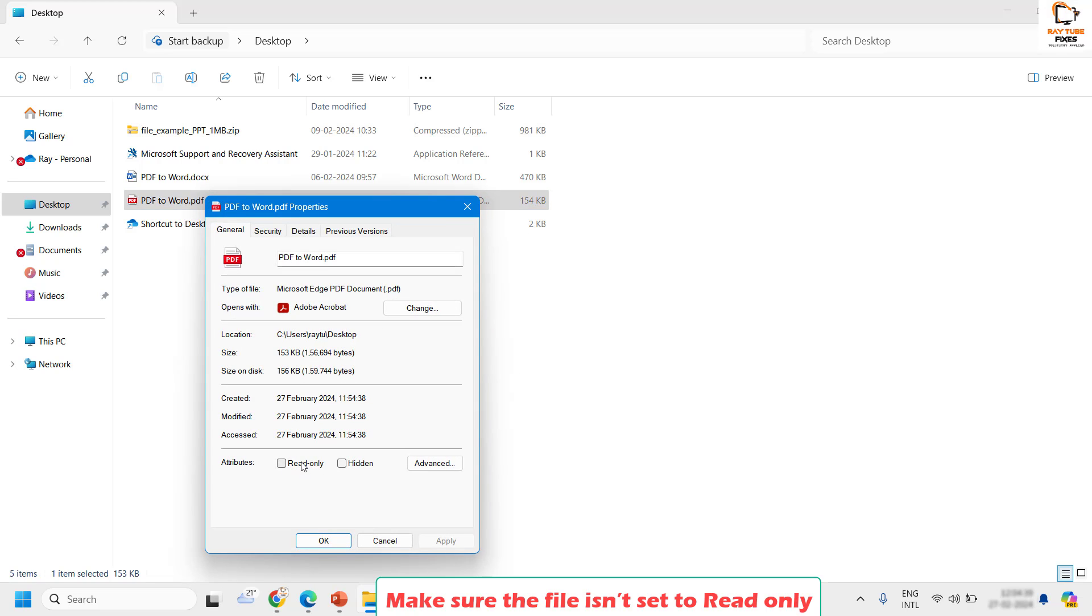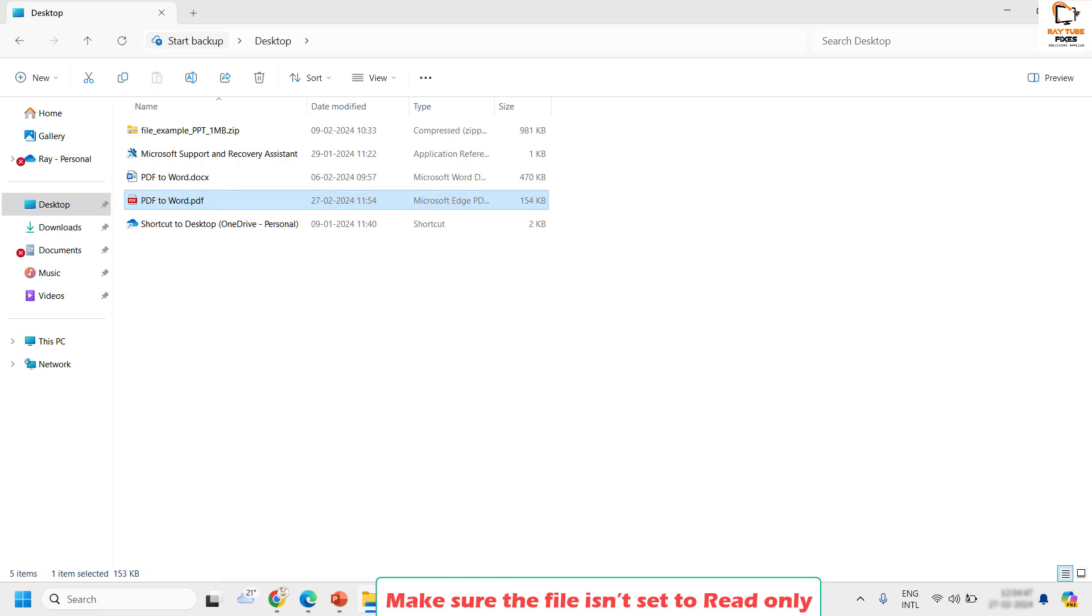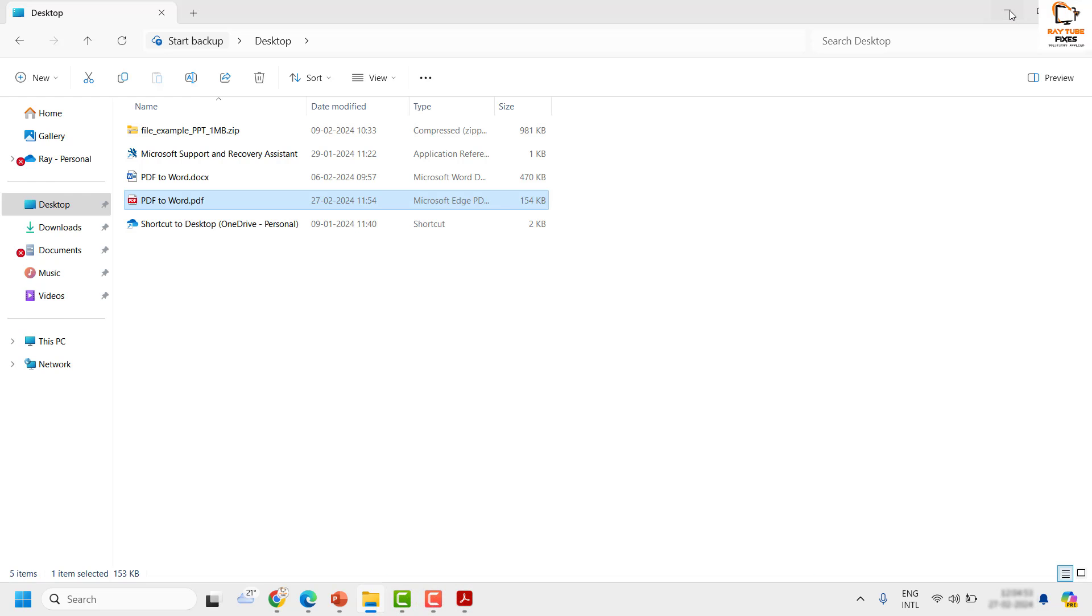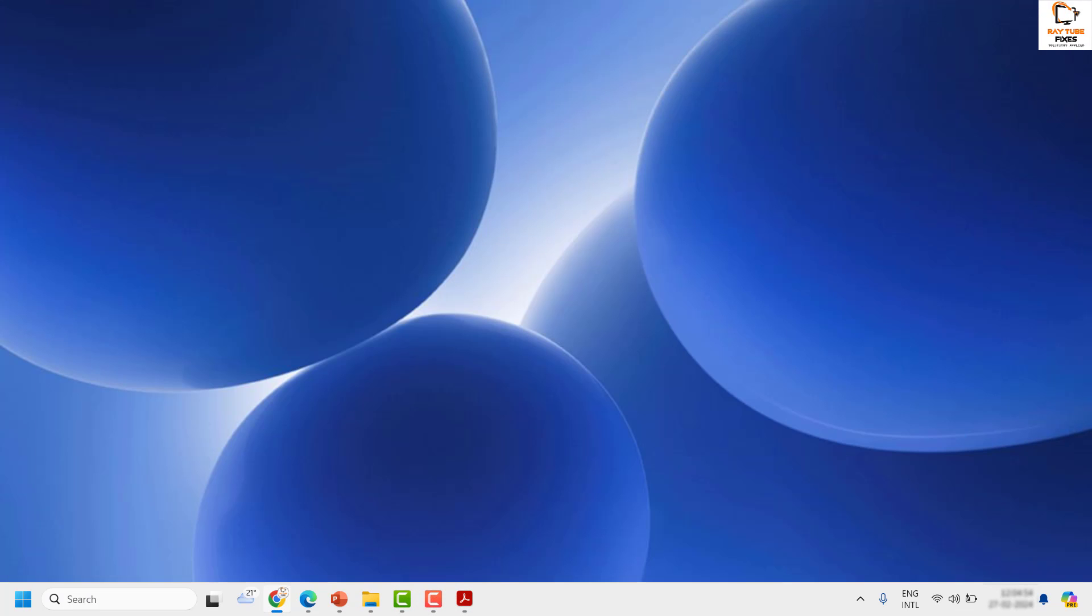Under properties make sure this read only option has been unchecked. If it is checked make sure it is unchecked. Click on apply and then click on OK. Open the PDF document then try to do the save as and see if that works. In case if it works well and good, you don't have to worry about the next step.